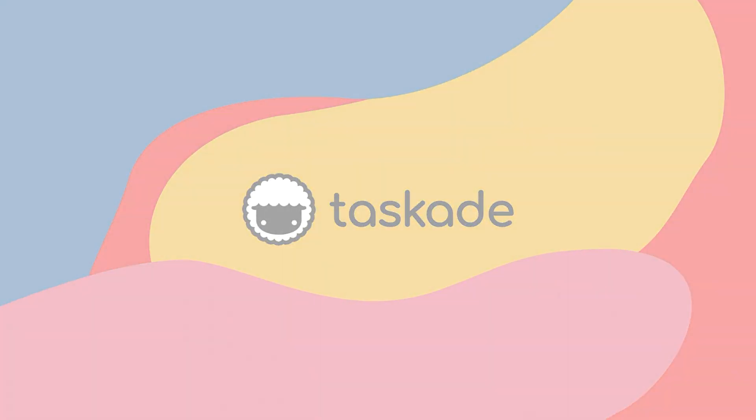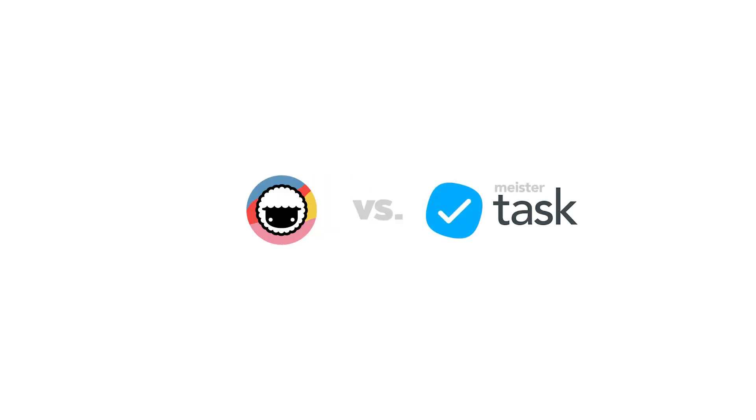Hello everyone and welcome back to Taskade. In today's video, we will be comparing Taskade to another similar productivity software called MeisterTask and explain to our viewers why Taskade is the smarter choice for remote teams and individuals. Let's jump right into it.